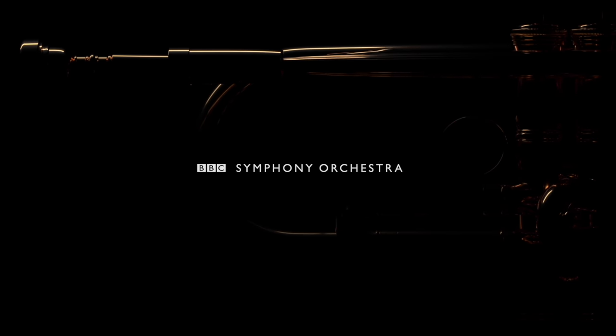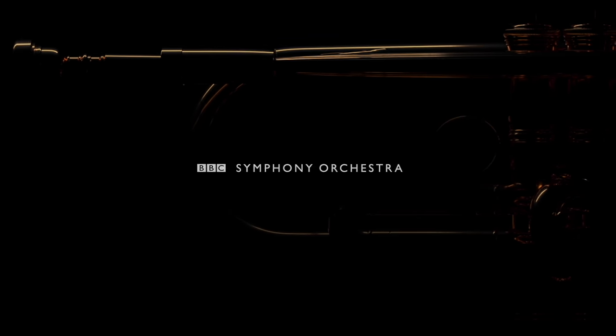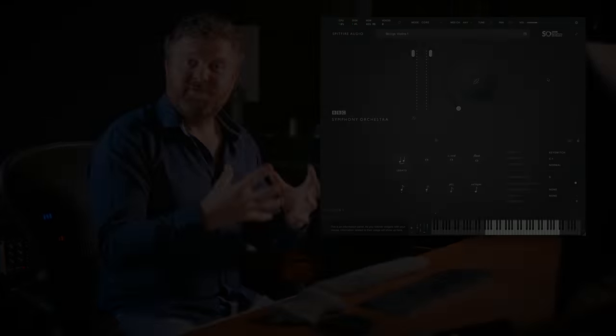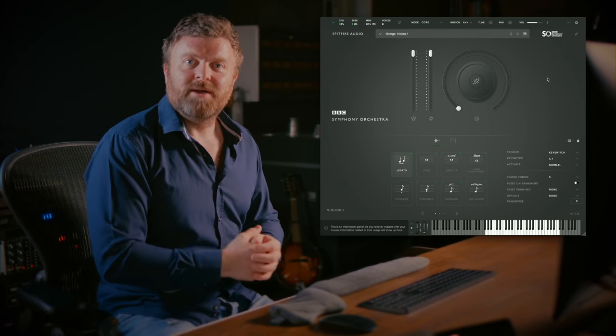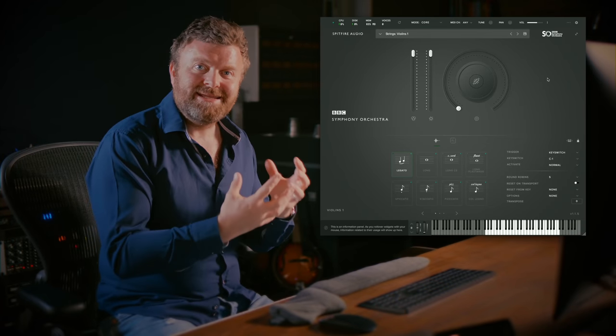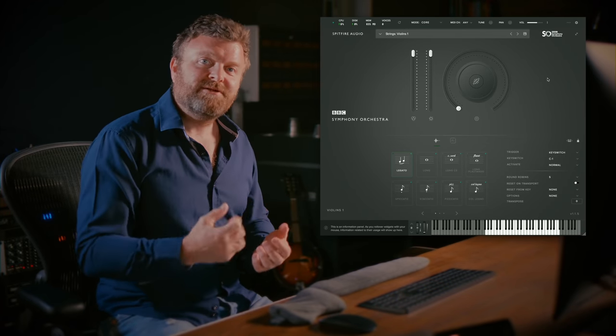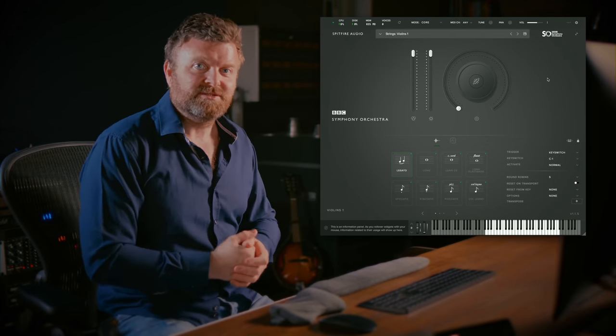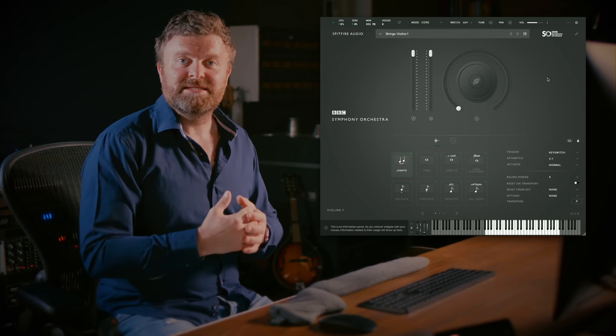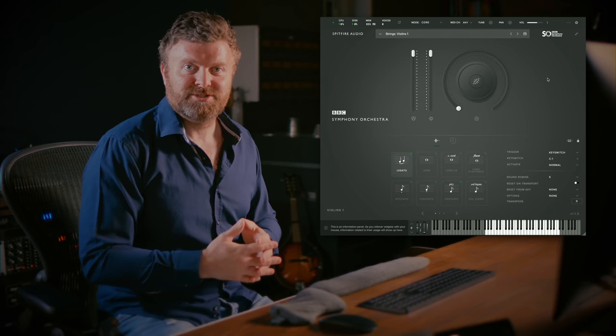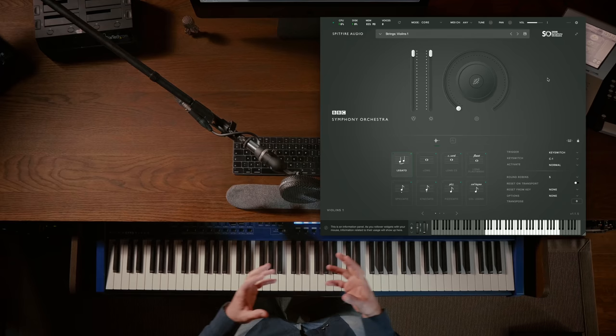Hi there, Paul Thompson here from Spitfire Audio. In this very short video I'm going to show you the key differences between the three different editions of the BBC Symphony Orchestra plugin.